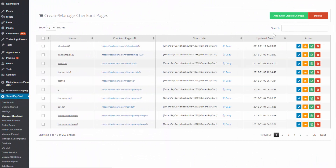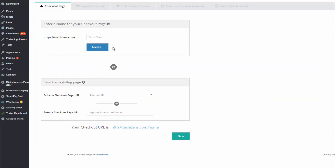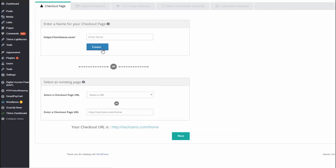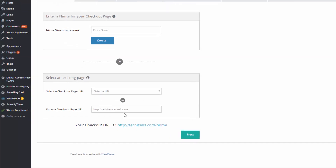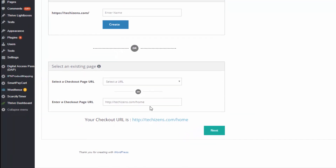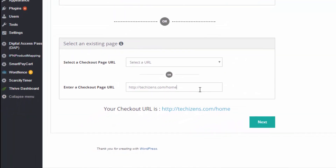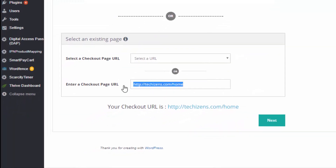Here's how you can do that. Visit SPC > Manage Checkout Page to add a new checkout page. Click on 'Add New Checkout Page' to get started. It will bring up a page where you can enter a name for your checkout and click on 'Create.' It will create a new checkout page by that name. Then enter the URL of your sales page where you want the order form to show up.